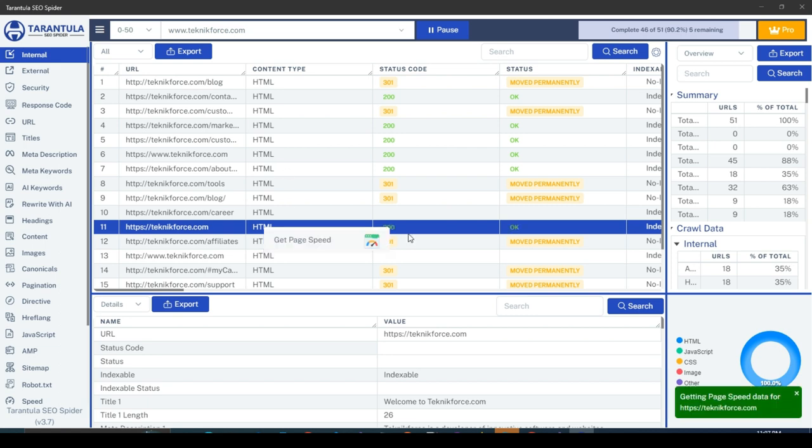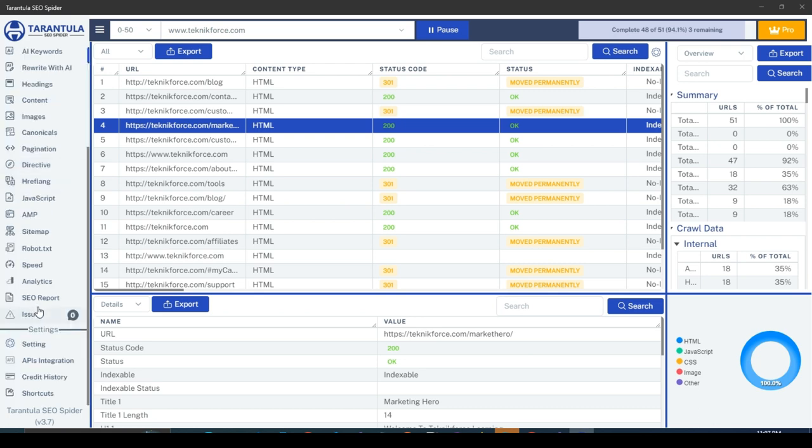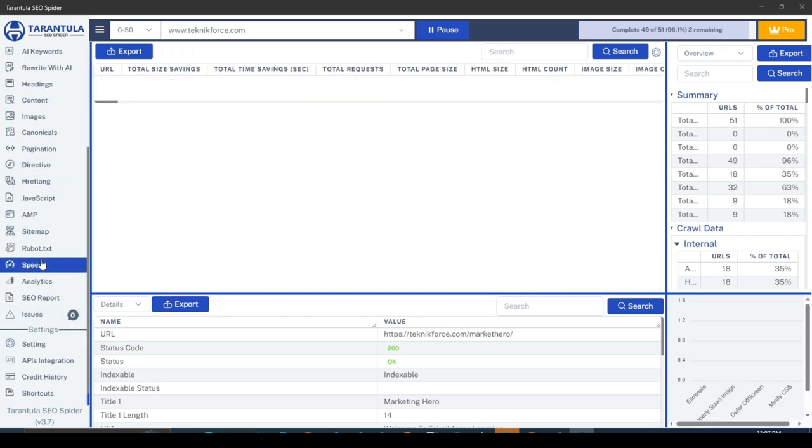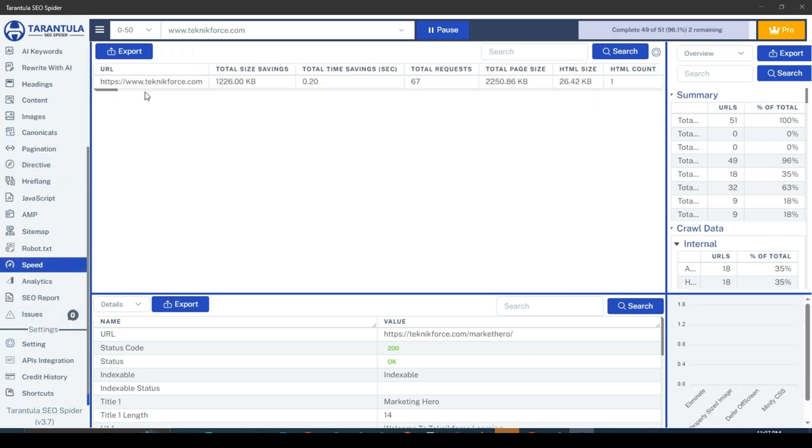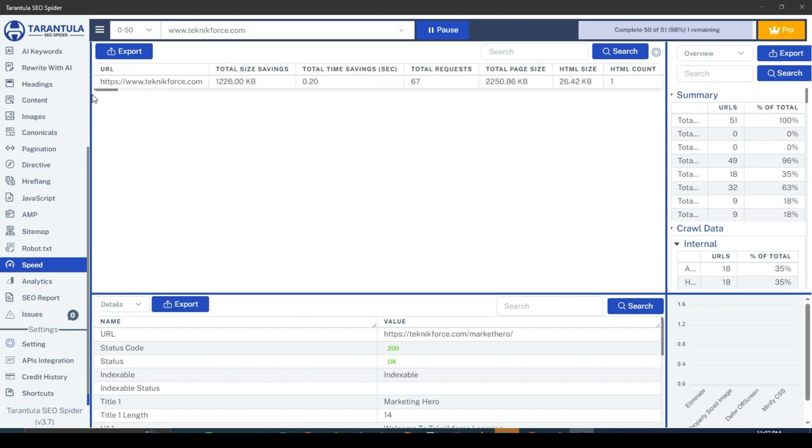Remember, you can only get page speed data for web pages whose content type is HTML. Now, to see page speed data, just go to the Speed section of the sidebar. Here, you have the page speed data for all the URLs.